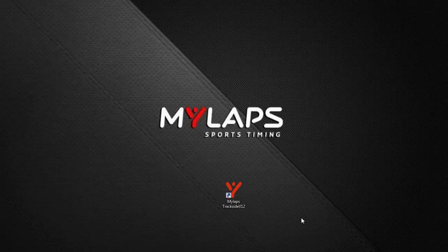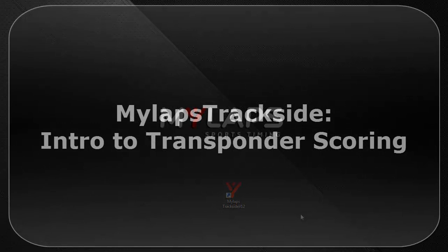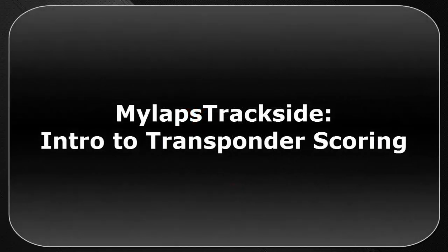Hello, and welcome to this edition of the MyLaps Trackside training videos, Introduction to Transponder Scoring.